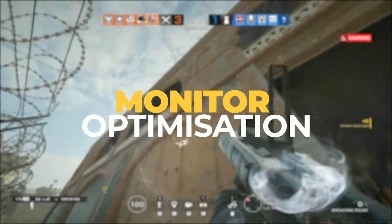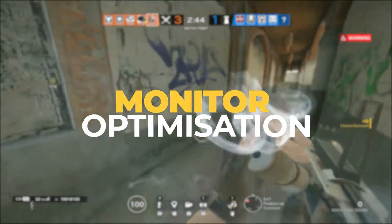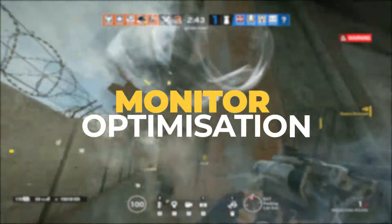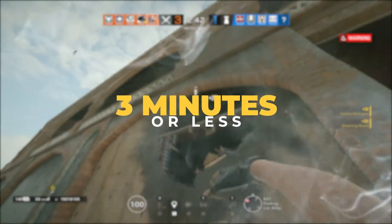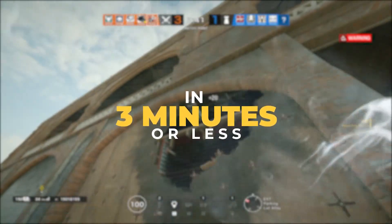Hello, it's Ozzymatic here, back at it again with another YouTube tutorial series in 3 minutes or less.